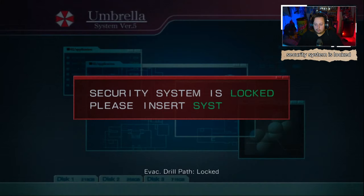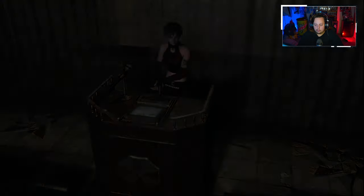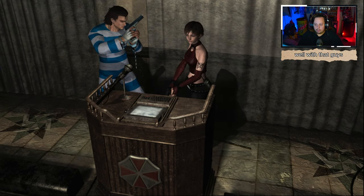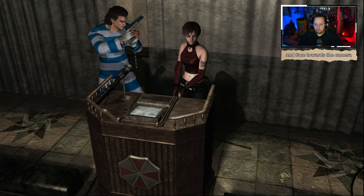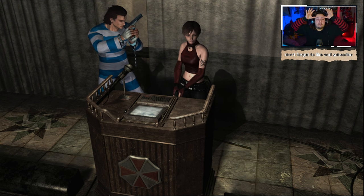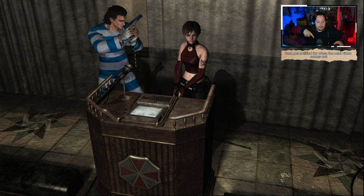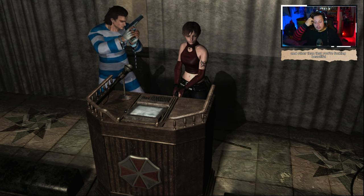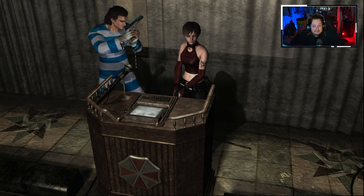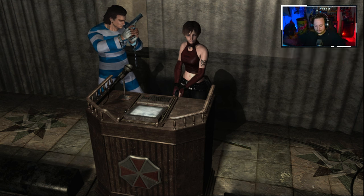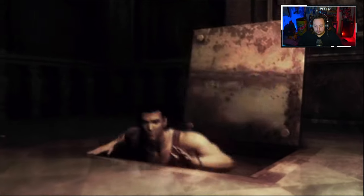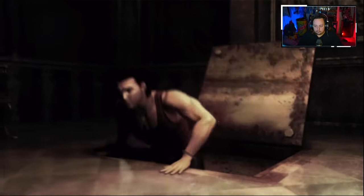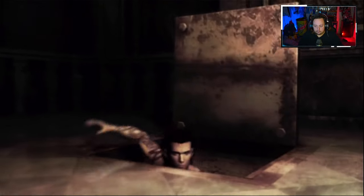Security system is locked, please insert system disk. Okay. Well with that, guys, I think that's where we're going to leave it. Don't forget to like and subscribe so you can get notified for when the next video comes out. Same thing with the little bell notification so you can get notified. And other than that, you're fucking beautiful. I hope you have a good day or night, and I'll catch you in the next one.